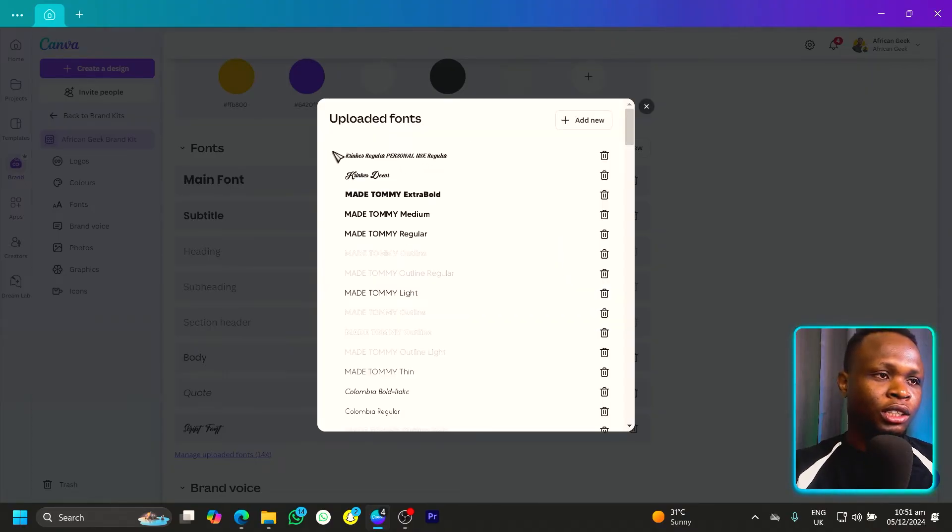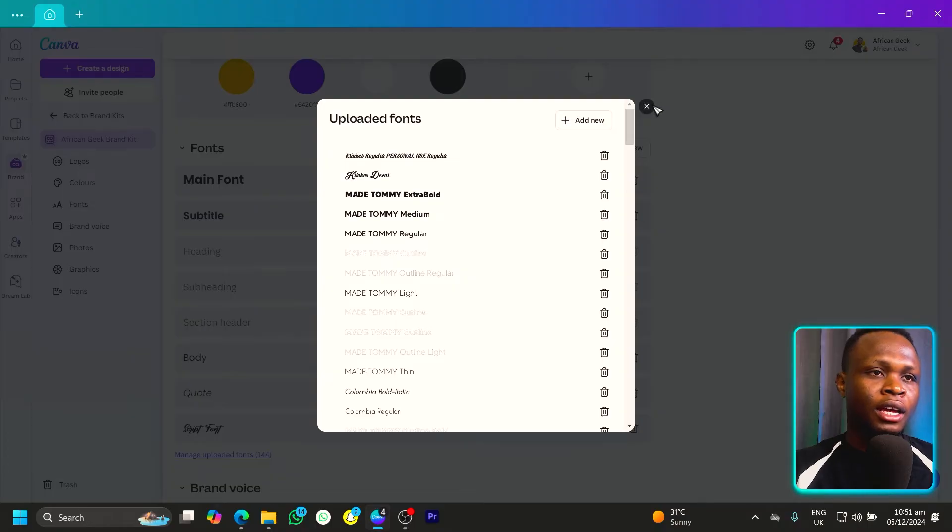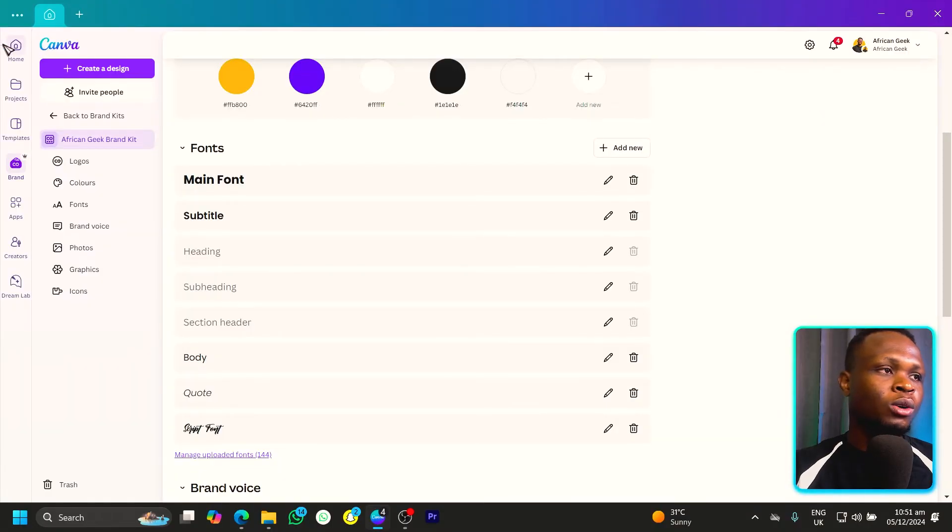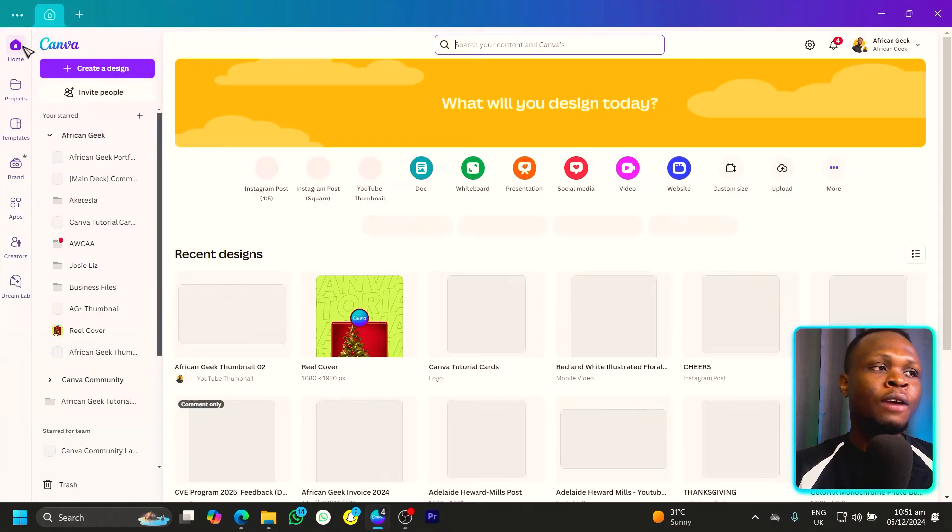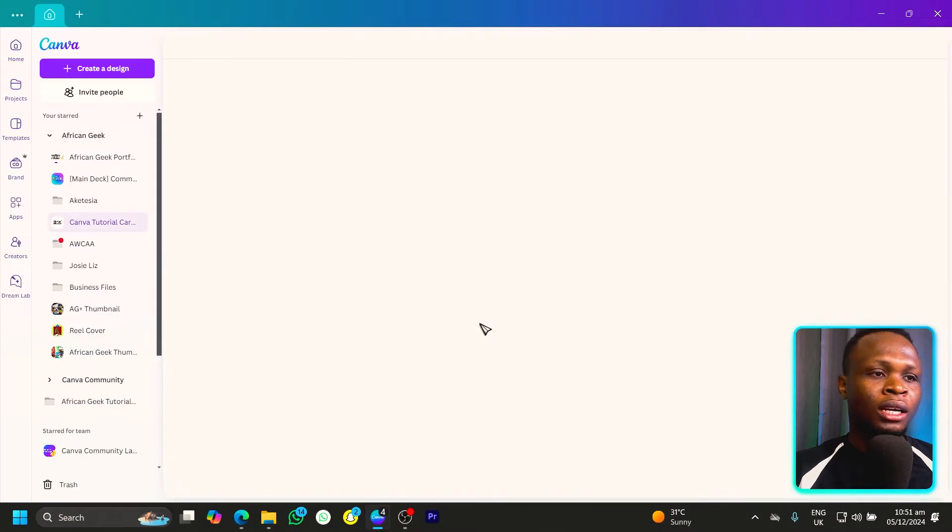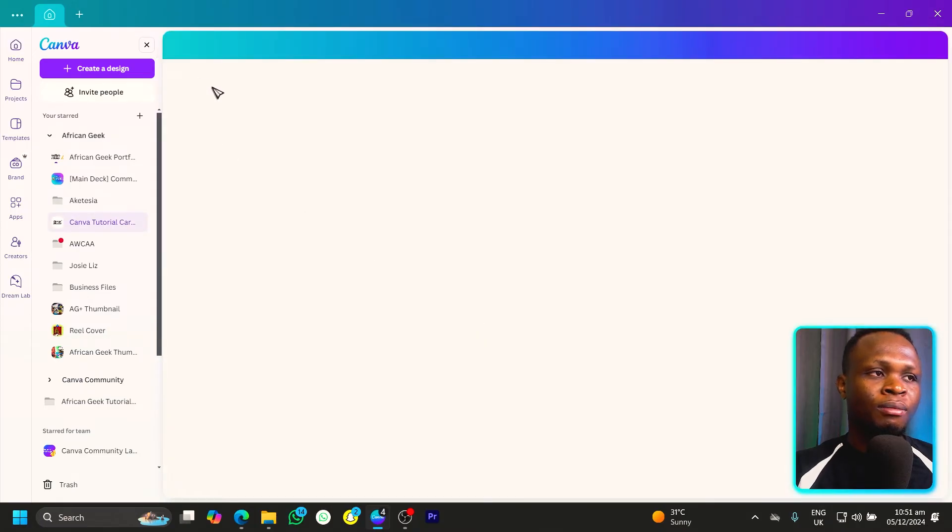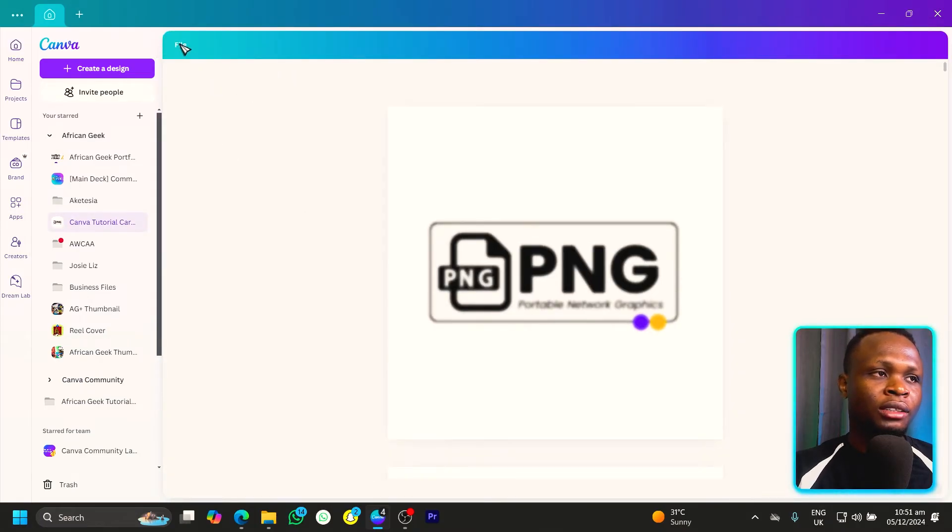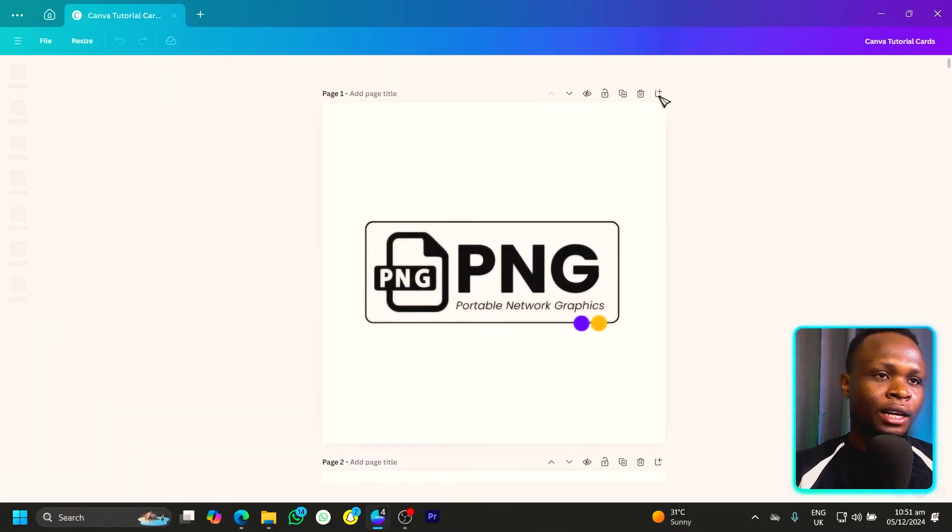Once it's uploaded, you should see the font showing over here. And now let's quickly go into a design just to see if we can actually find it. So I'll click on any of my old designs. And here we are.